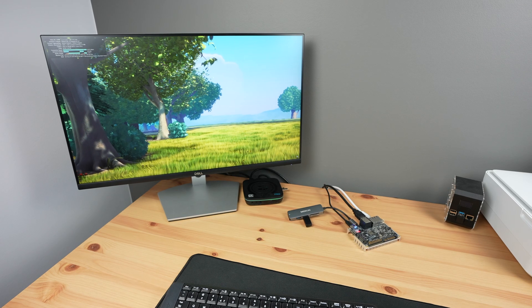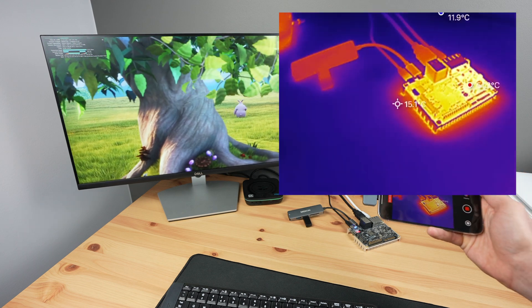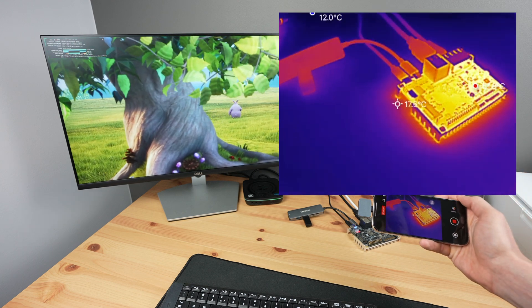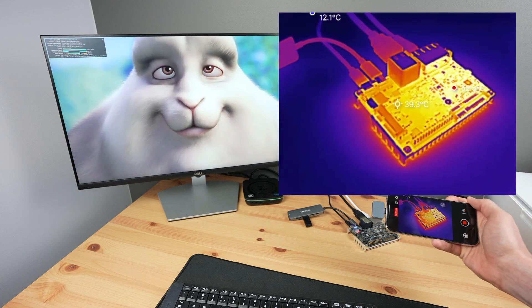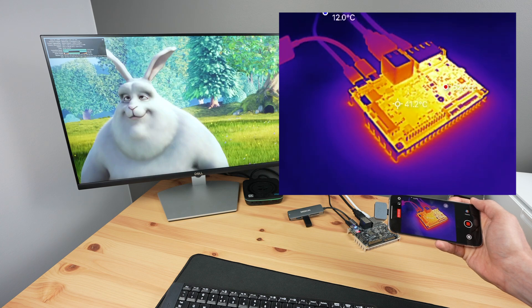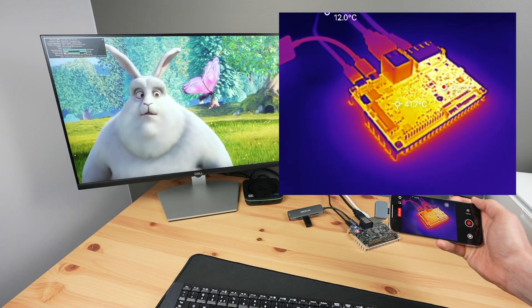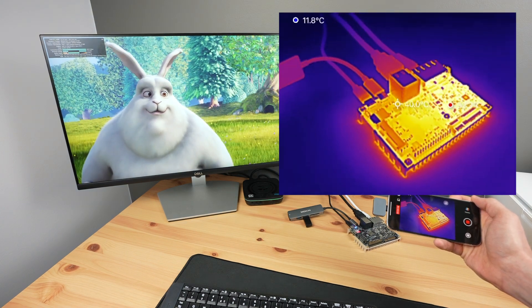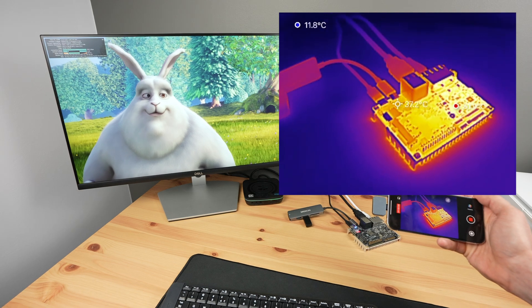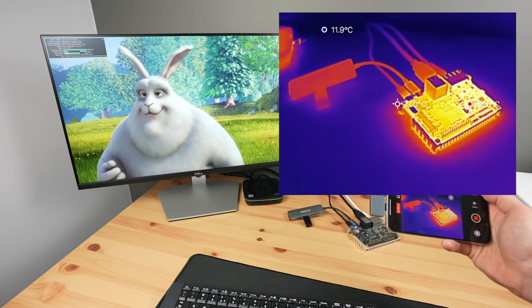Thermally, the included heatsink does a fairly good job at keeping the Blade 3 passively cool. After playing back 4K video for around 15 minutes, the Blade 3 CPU was at a little over 65 degrees and the surface temperature of the Blade 3 was at 52 degrees.